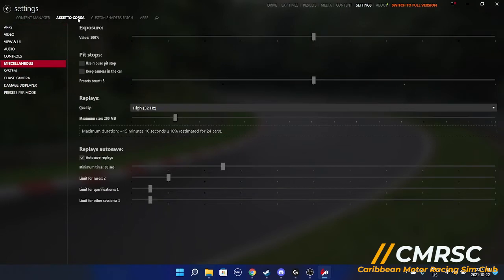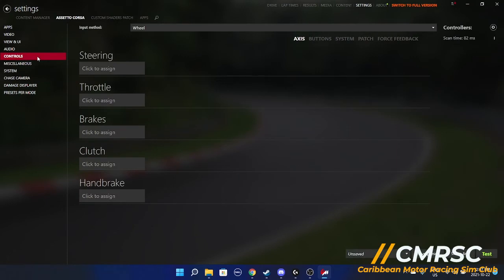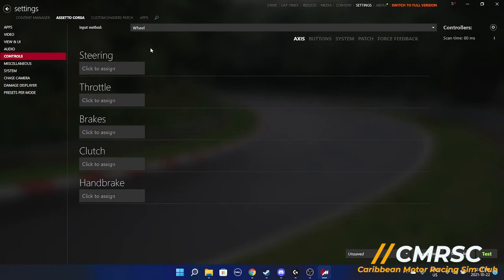You want to go to Assetto Corsa. You want to go to controls and here you'll be able to assign a steering wheel, a throttle. When you click that, you'll be able to, once your steering wheel is plugged in, or if you have a controller, you'll be able to set that all up.